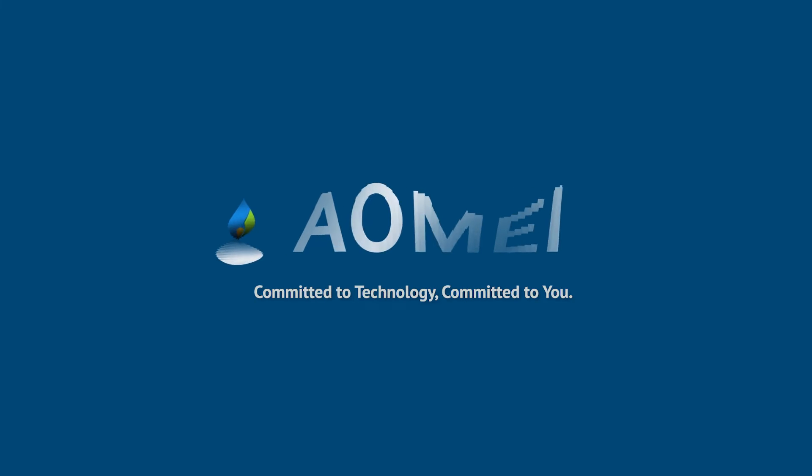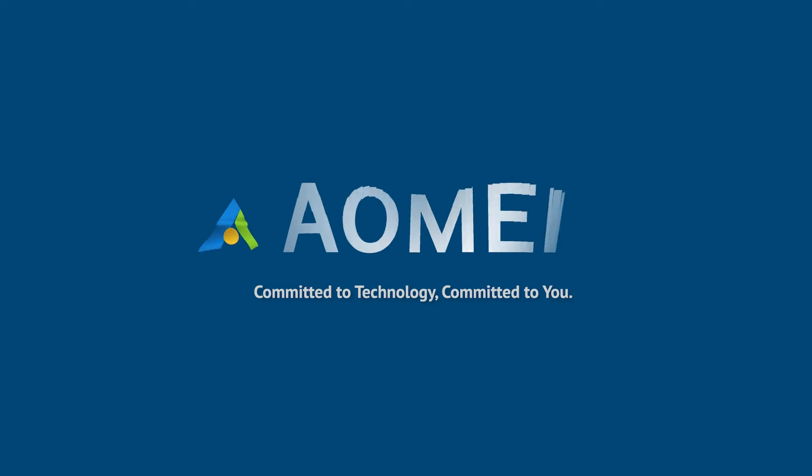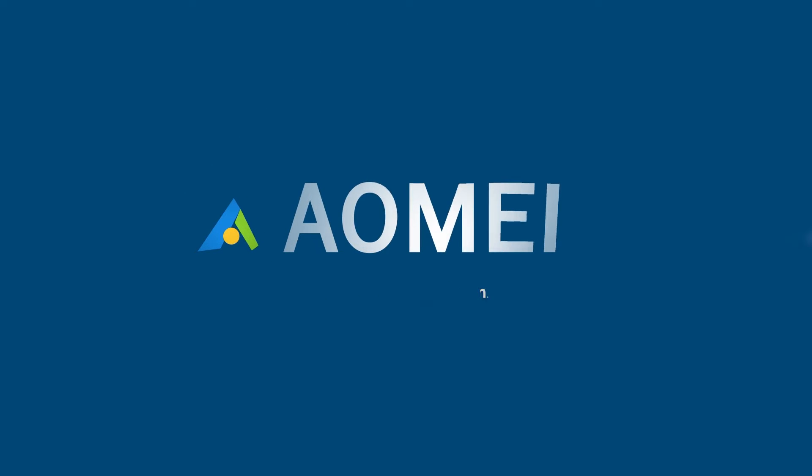Welcome to AOMEI. We're here to share tech knowledge with you. Let's get our journey started.